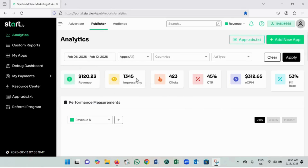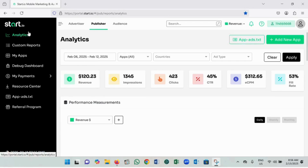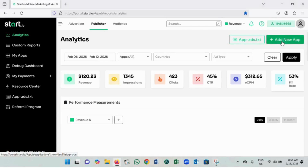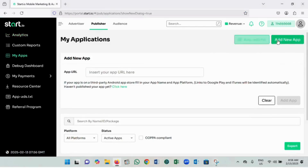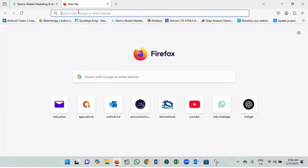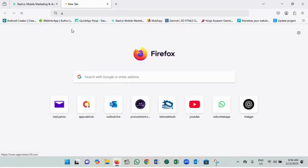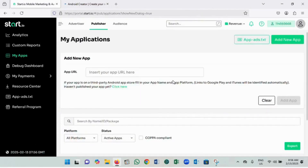From here you can see my total earnings with my hub. I just logged in — you can create an account, sign up and log in. For you, you will not see anything here, but you see this 'Add New Hub' button. If you have gotten to this place, just click on 'Add New Hub'.